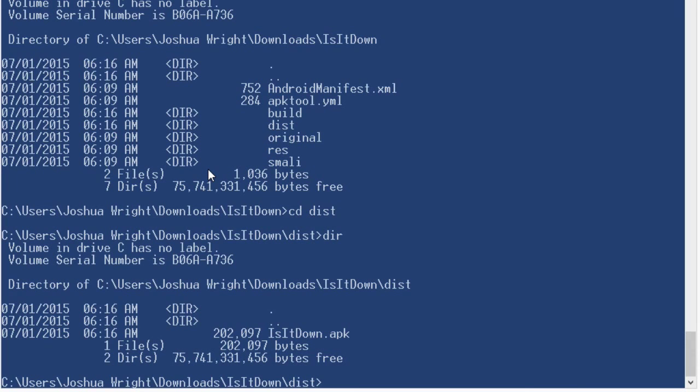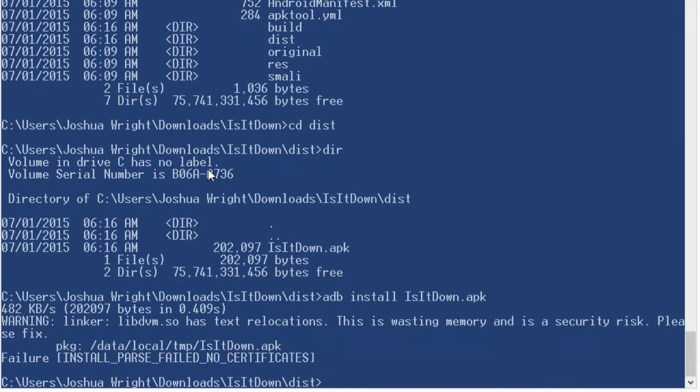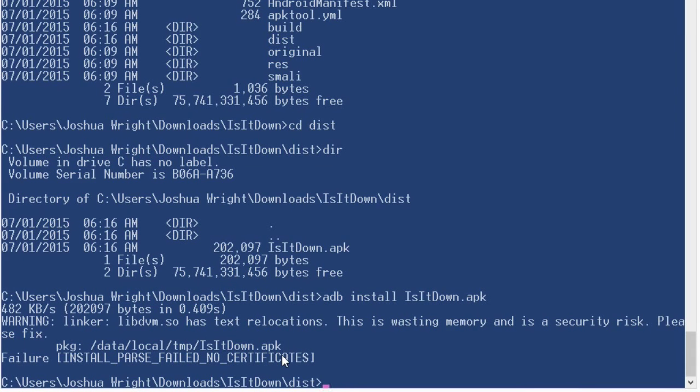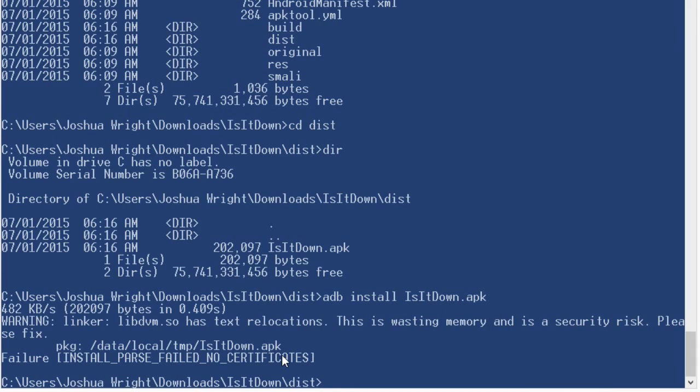Now unfortunately, we can't install this here because this APK file that we just built with our changes is not signed yet. And all Android applications have to be signed. Now the Android application does not have to be signed with a trusted verified signature or trusted verified key. We can build our own key independent for ourselves and use it to sign the application for our use. And then we can use that for any other Android device as well.